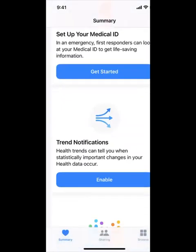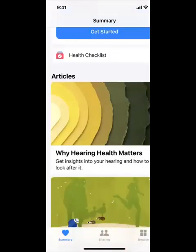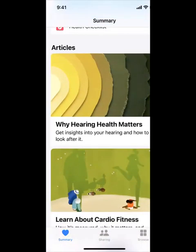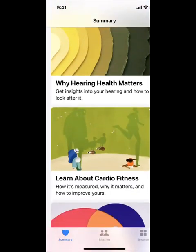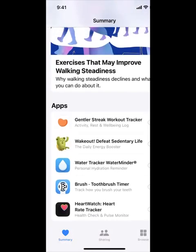If you go back to Summary, you could look at articles on health and why health matters, and more about how to improve your health. At the end, it recommends more apps for you, maybe if you want to better your health, and it helps you with this.